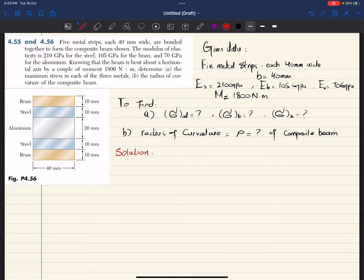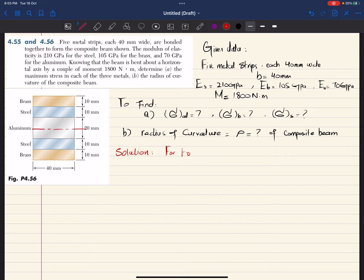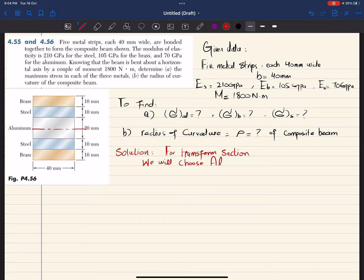This beam is made up of several materials, so in order to find its moment of inertia we will convert it into a uniform transformed section. First, you can see that this beam is symmetrical, so the neutral axis will be at the center. For the transformed section, we will choose aluminum as the reference material.